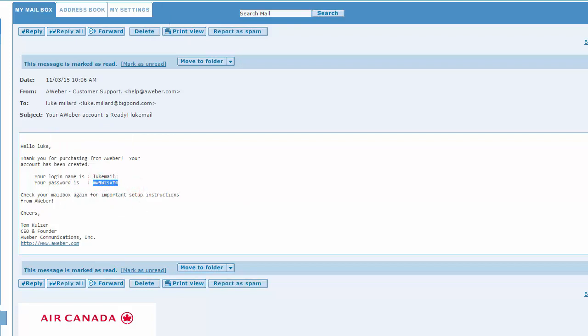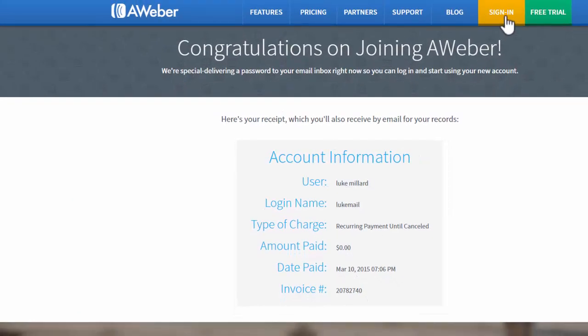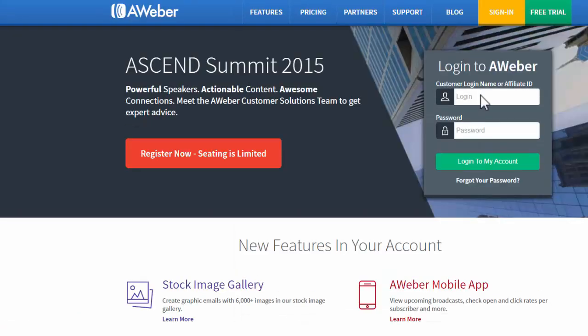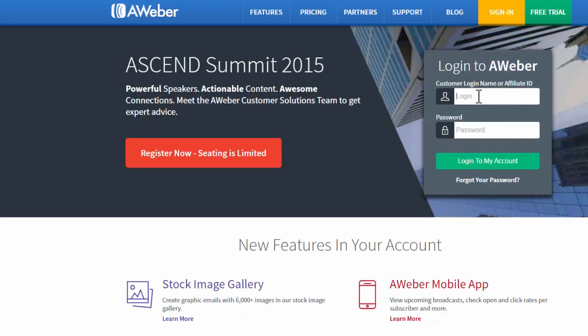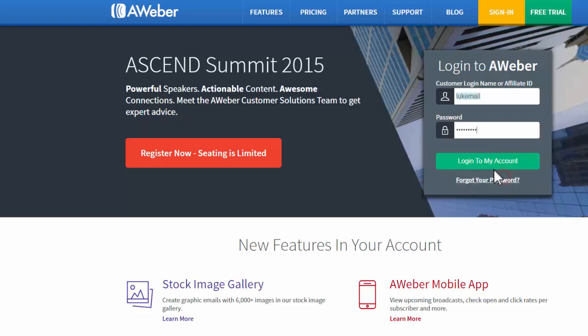We're going to go back and log in, and log into my account.